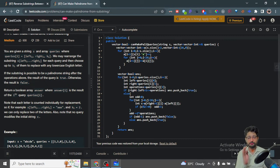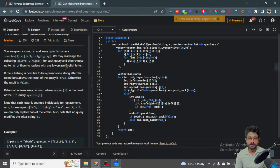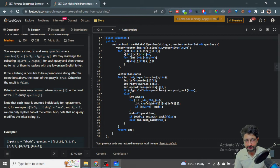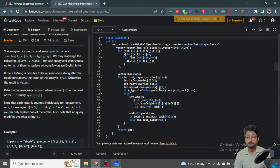So you are given the string S and you have to process some queries. Each query has a left bound, right bound, and a key k. You can take that particular substring from left to right, rearrange all the characters in whatever manner you want, and also replace up to k elements with any other lowercase character. After this whole operation, you just have to tell whether the new substring you have formed is a palindrome or not.